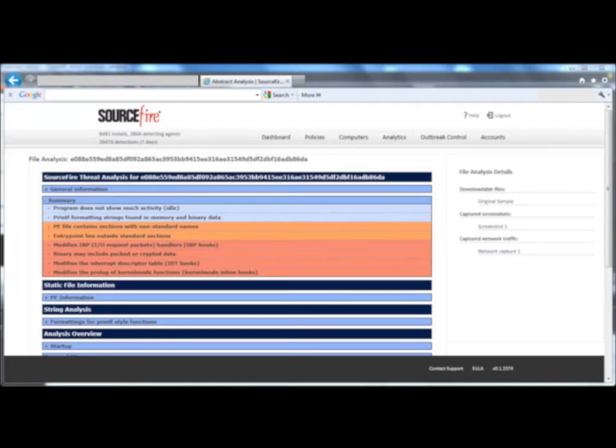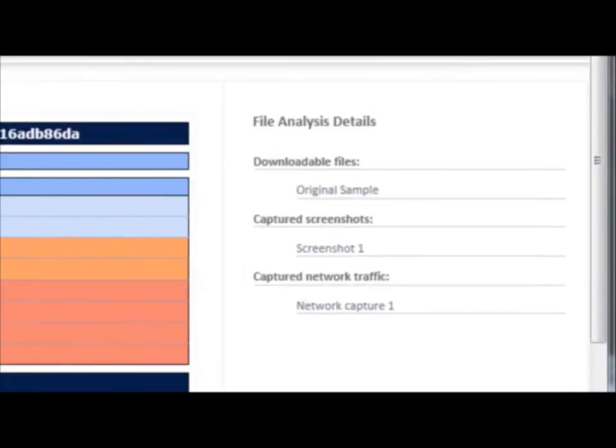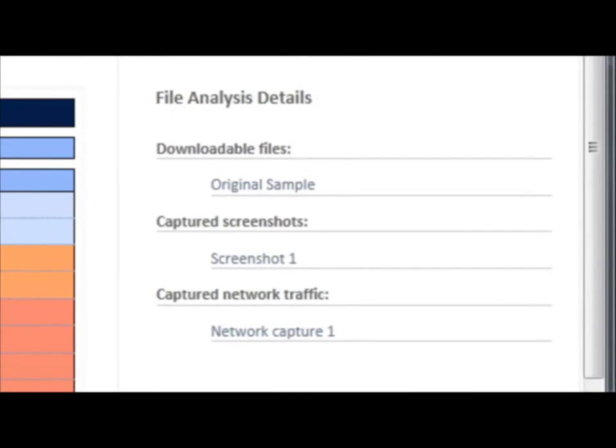File analysis is based on work done by the VRT. They even include the original file, screenshots of the malware executing, and the network capture so you can write IPS signatures.